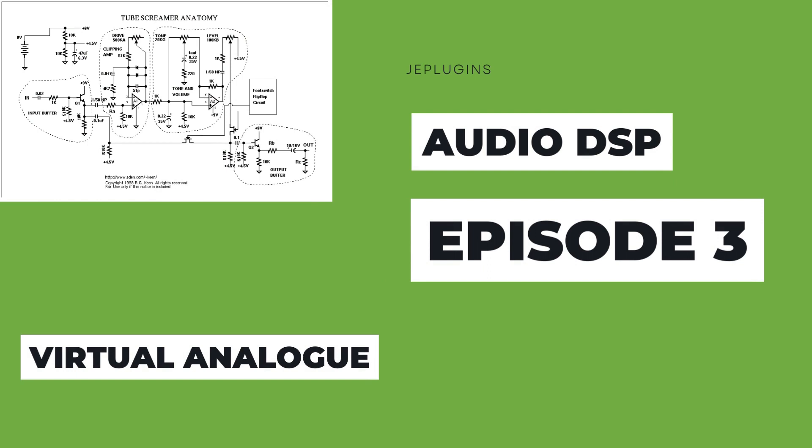Using the topics discussed in the last two episodes, an implementation of a tube screamer-style audio effect will be demonstrated in JUCE. On to today's video.